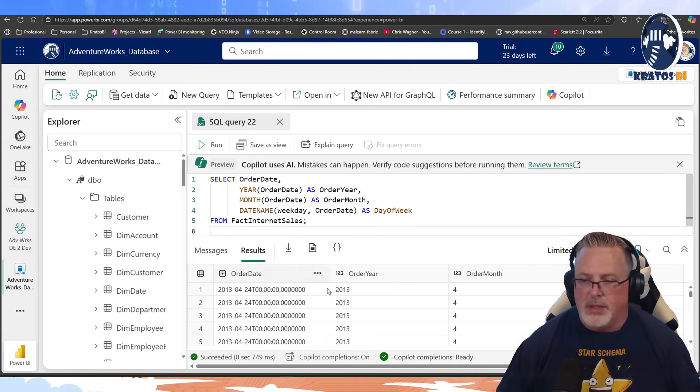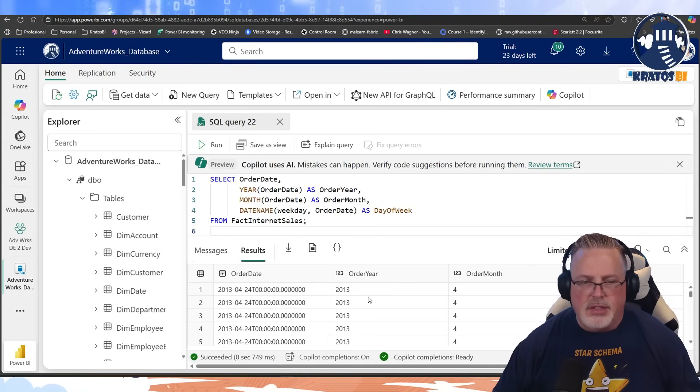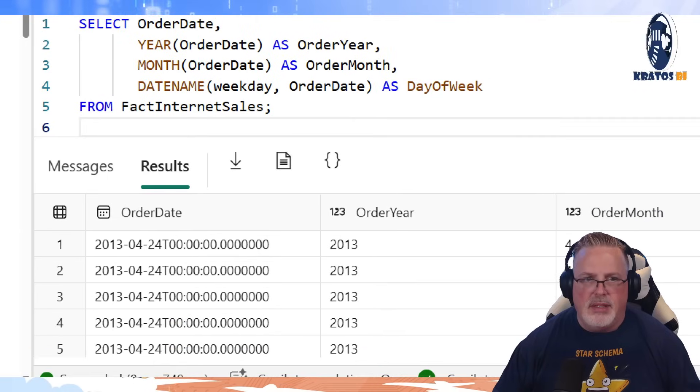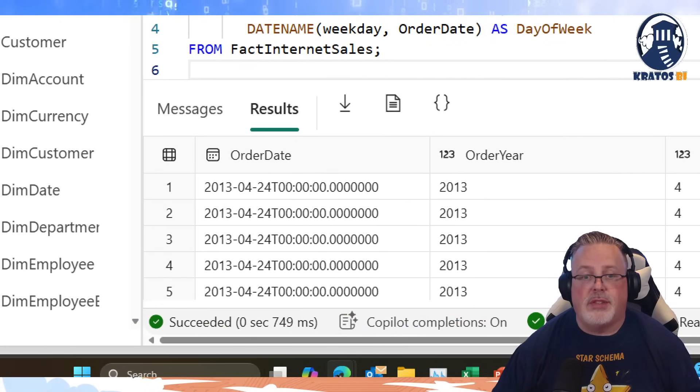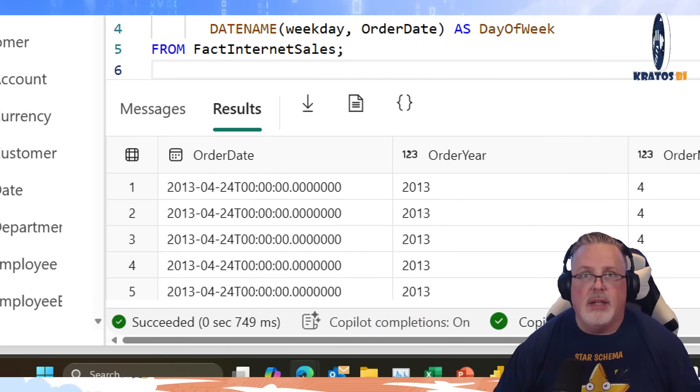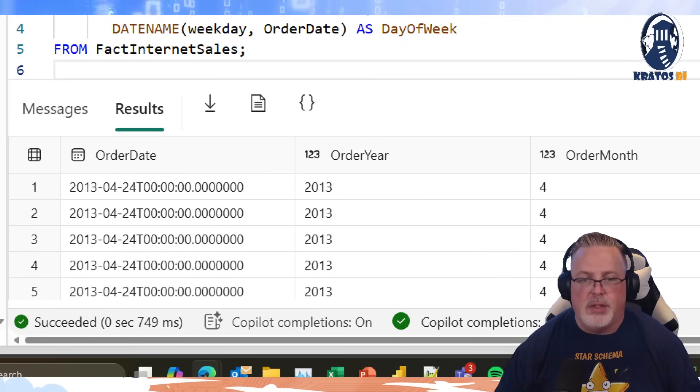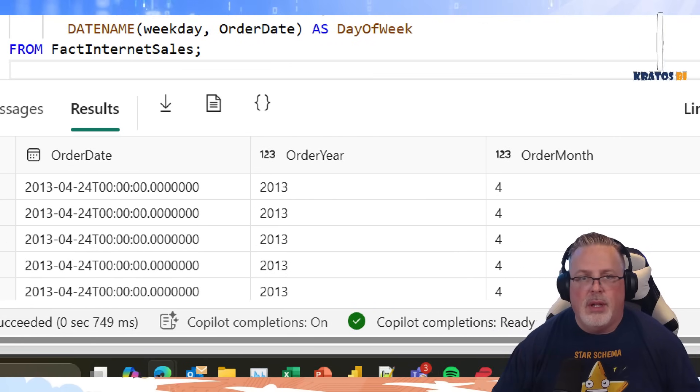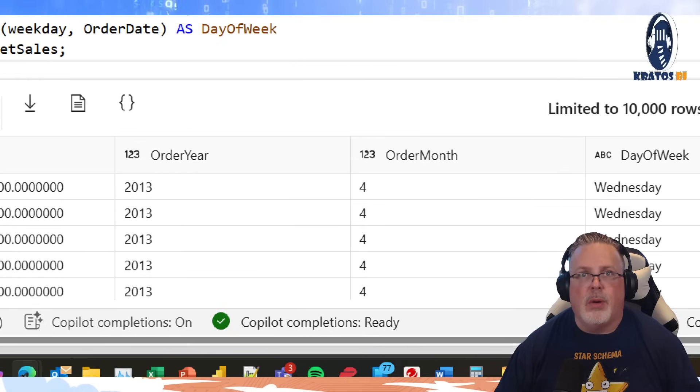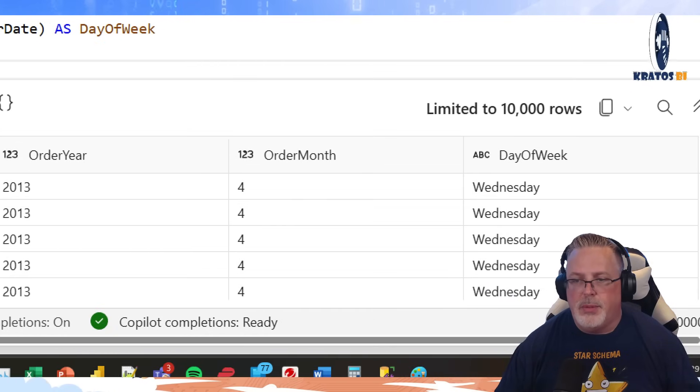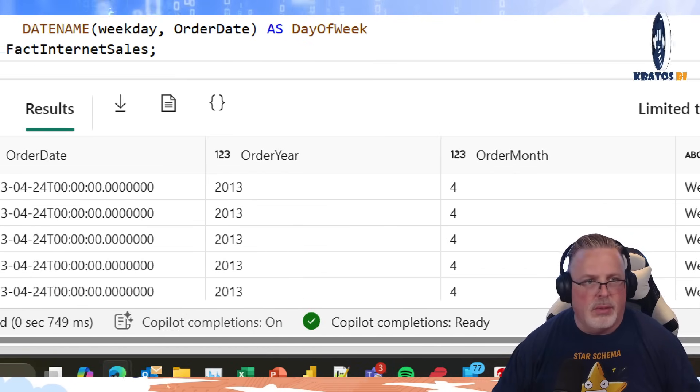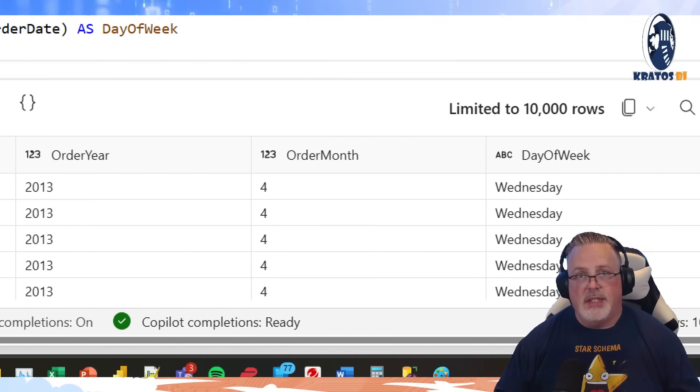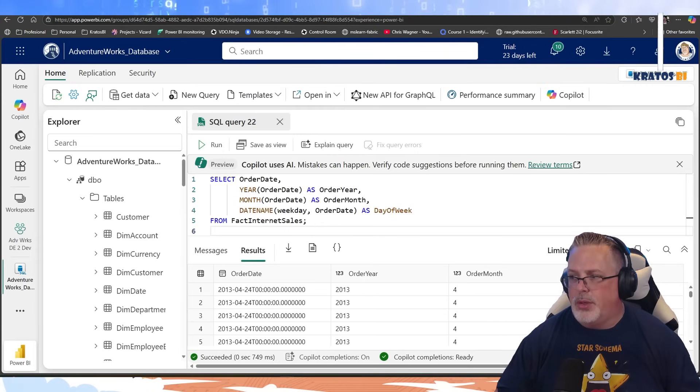It's a little interesting that it's date name and not day name, right? So the base value that we started with is order date. The next one that we use the year function with is order year. Then we use the month function and we got the order month. And here you could see we use the date name to get the day of the week right there. Pretty cool, huh?